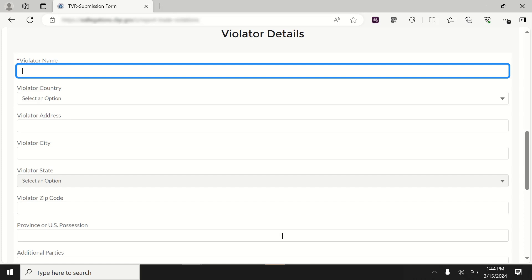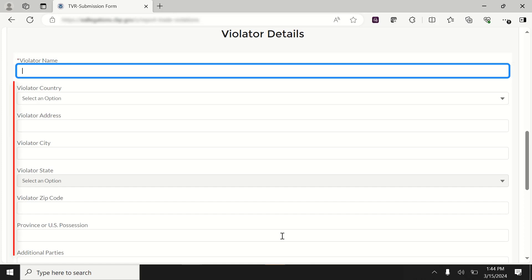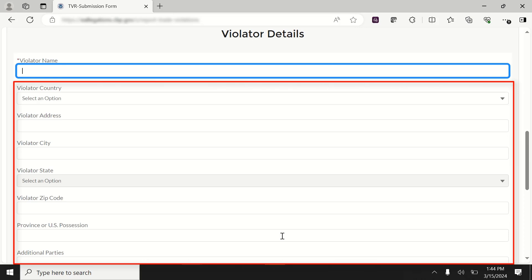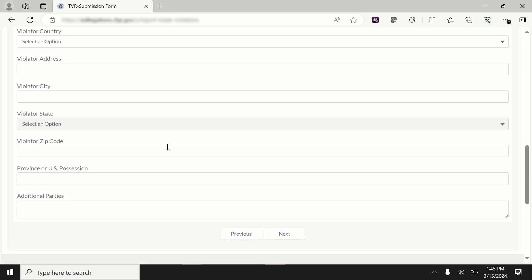In the Violator Details section, the only mandatory field is Violator Name. However, providing additional information about the violator can strengthen your allegation and assist CBP with its investigation. Enter the applicable fields and select the Next button.